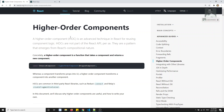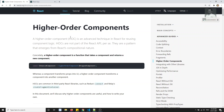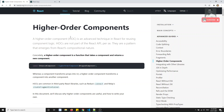So when will higher order components be very useful? Normally, components transform props into UI — they take props and give you the UI. But higher order components are a little bit different. These take a component as input and return a new component.